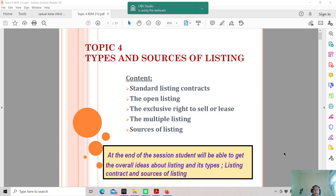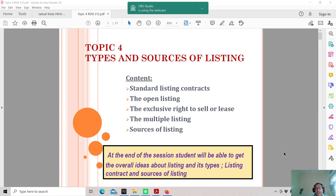The content for this topic covers standard listing contracts, open listing, exclusive right to sell or lease, notable listings, and also the sources of listings. At the end of the session, you are expected to get an overall idea about listings, the types of listings, the listing contract, and also the sources of listing.